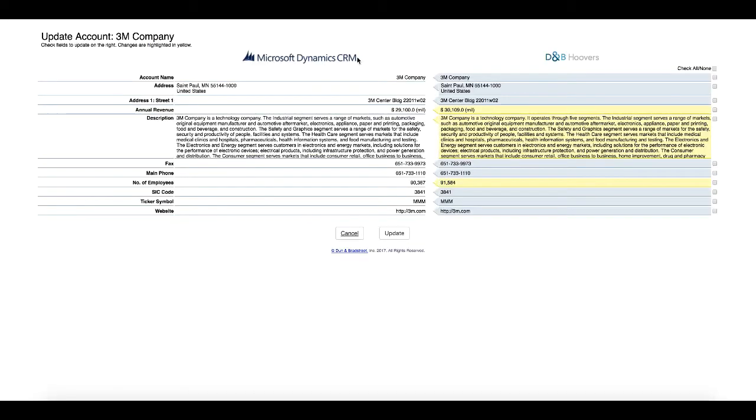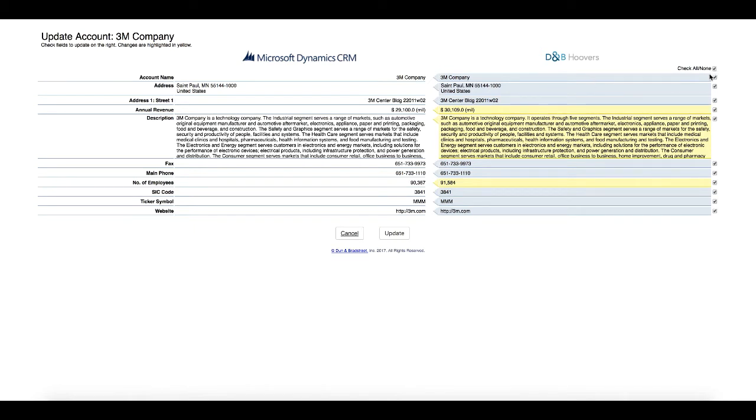We call this the Stare and Compare. On the left is the data that is currently on the record. On the right, you can see all the fields that Dun & Bradstreet has for this company. Items highlighted in yellow indicate that the information on the record is different than the most current information available from the Dun & Bradstreet database. You can individually check the fields you want to update or select all. And in one easy click, the record is enriched with Dun & Bradstreet data.